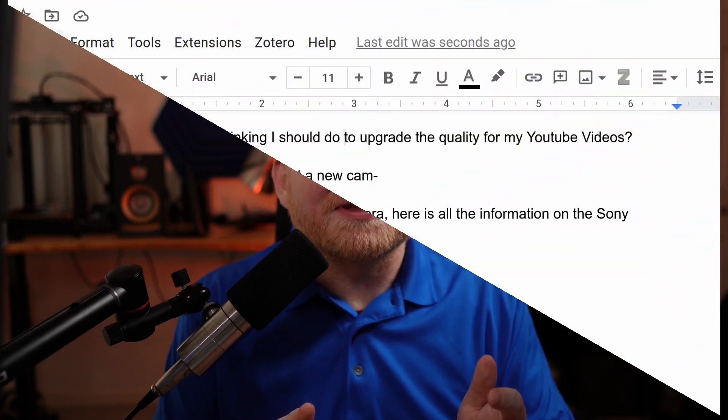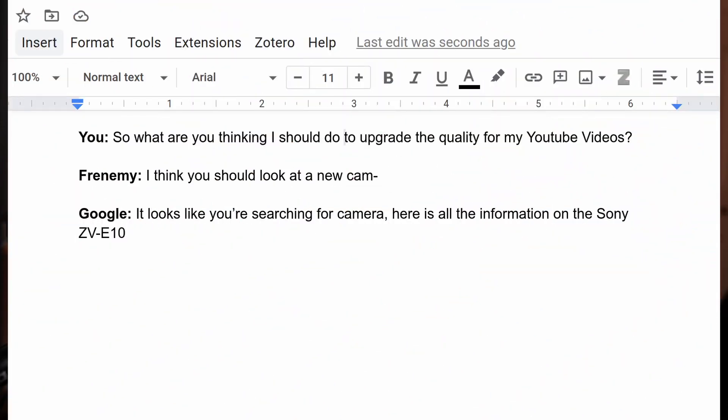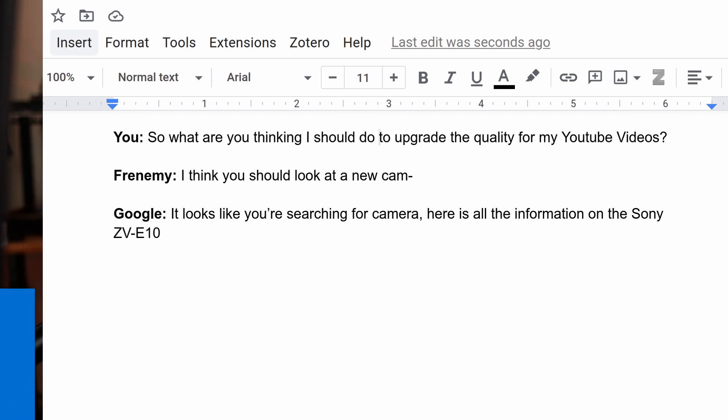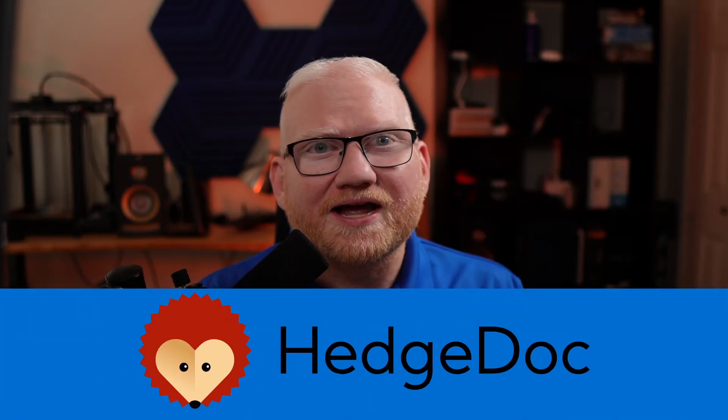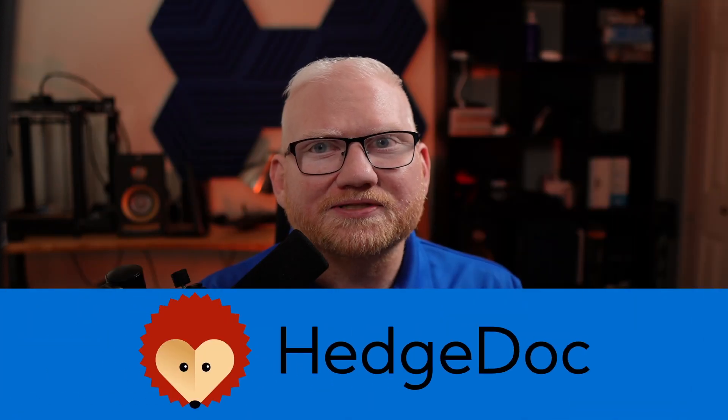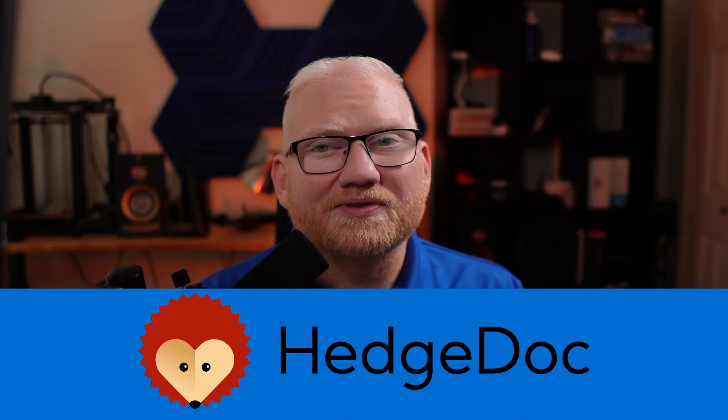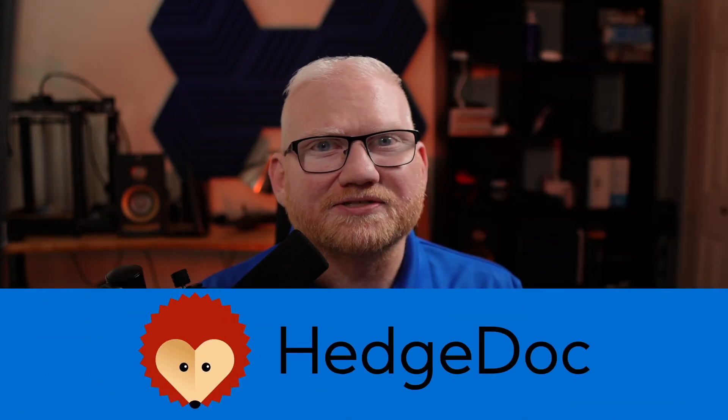Do you want to collaborate with other people but don't want to be spied on by the likes of Google? In this video, we're going to take a look at HedgeDoc, which is an excellent open source collaboration tool with a lot of features.